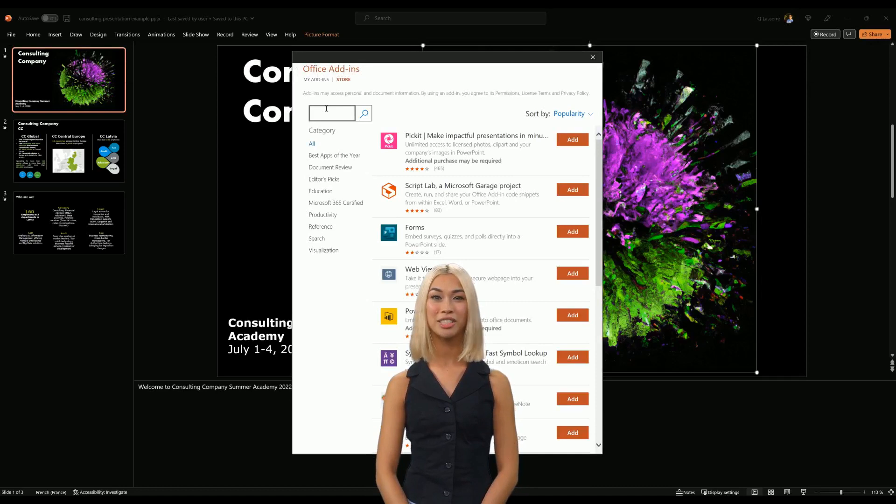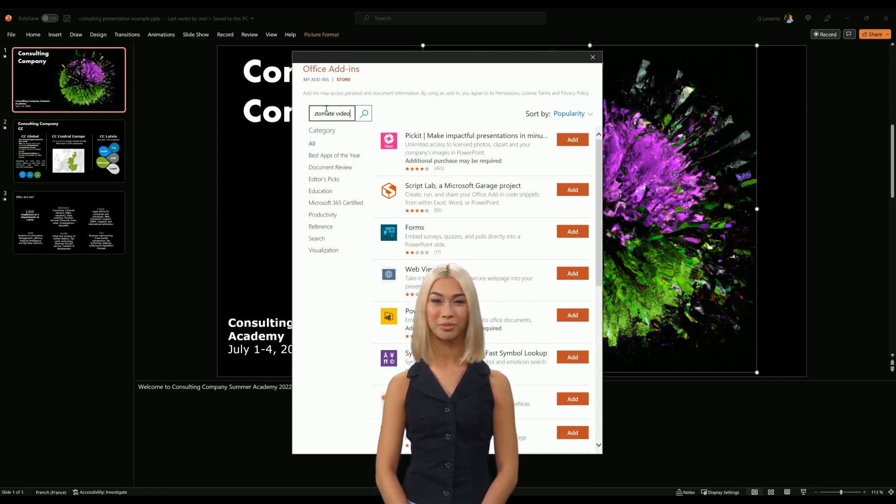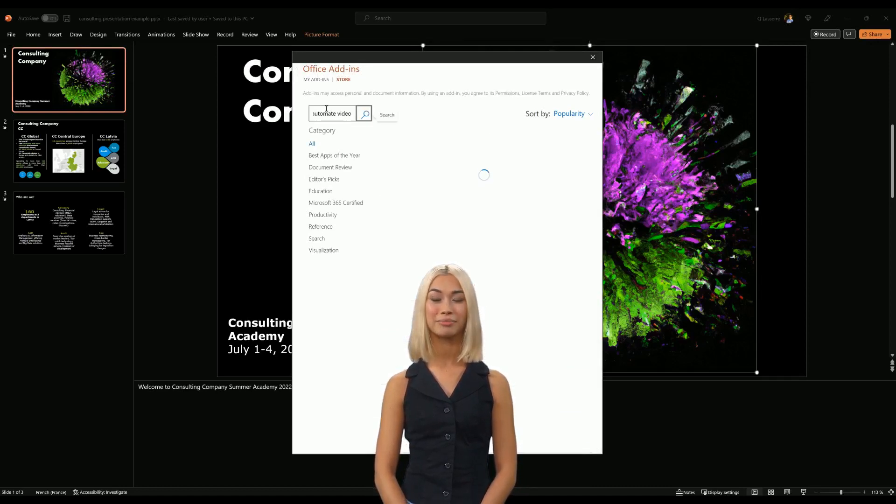The first result should be the one we are looking for. Click on the Add button right next to it.